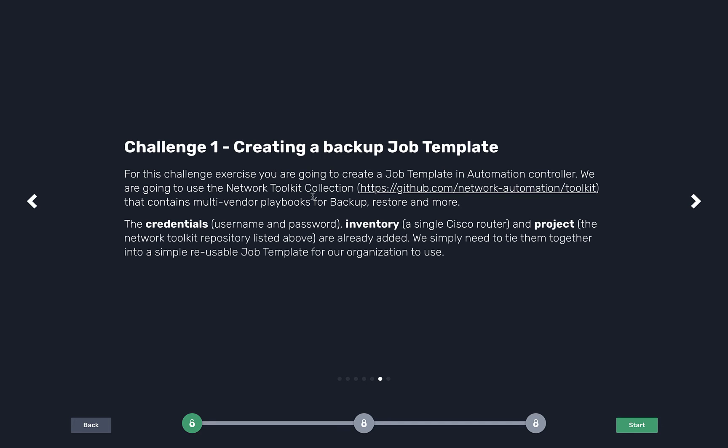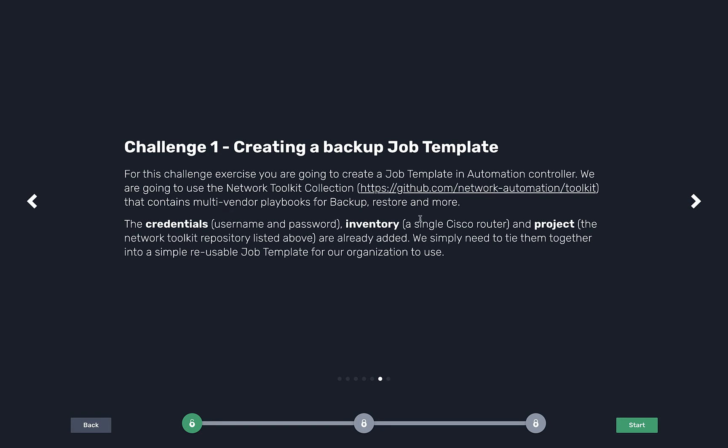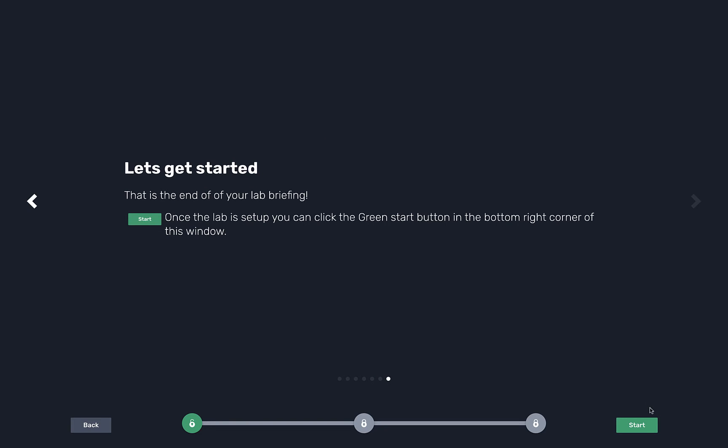Challenge one: I've already preloaded the credentials, I'm going to show what they look like. I preloaded the projects in a collection called Network Toolkit. You can actually see that in Galaxy, it's completely open source and turnkey. I've already preloaded credentials, inventory, and the project. We're going to create the job template and add in a pre-made playbook. Let's get started.